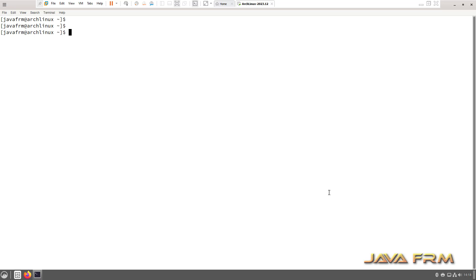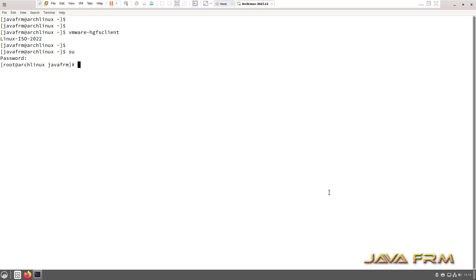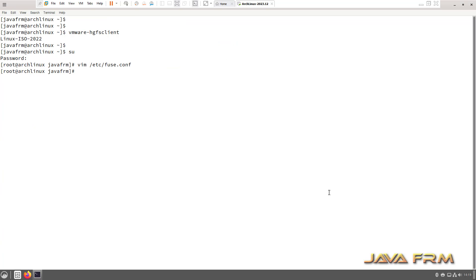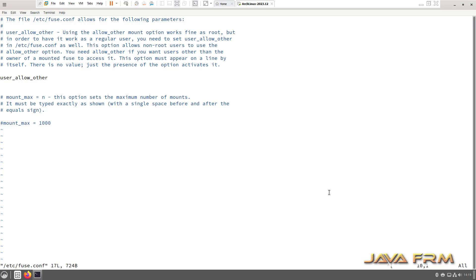Now let me check the shared folder. Run this command vmware-hgfsclient. You can see that shared folder is enabled but we need to access the content. I am opening the fuse.conf file with vim editor. Uncomment the line user_allow_other, which means that any user in this machine can access the shared folder. Save the /etc/fuse.conf file.